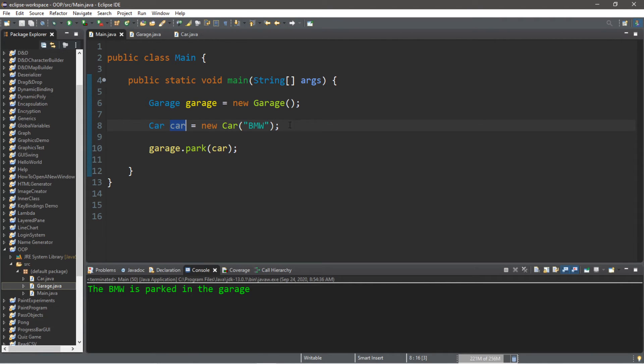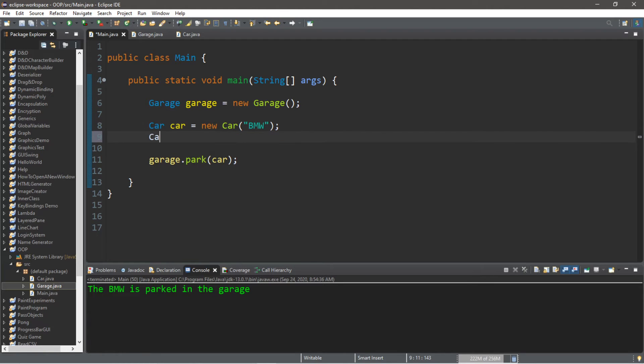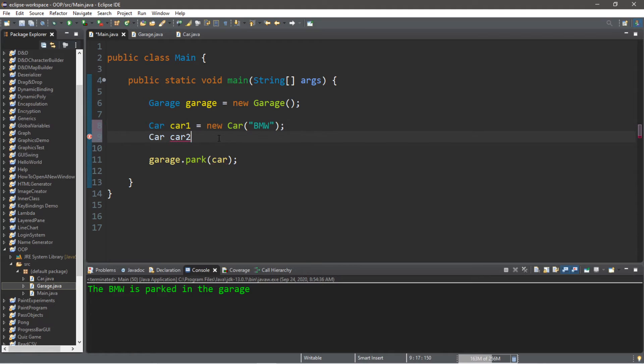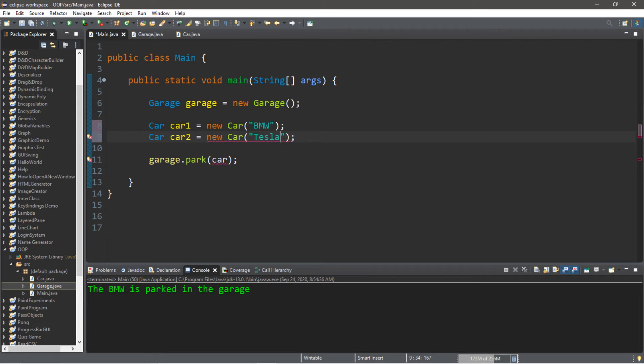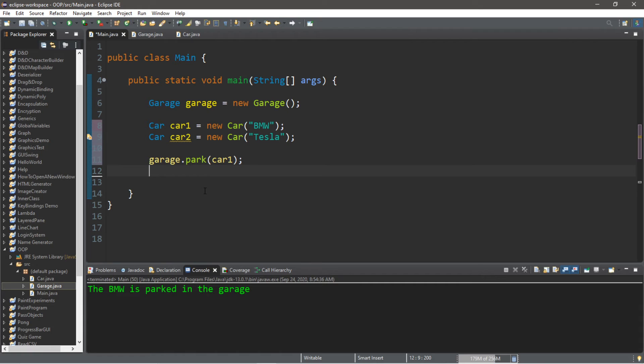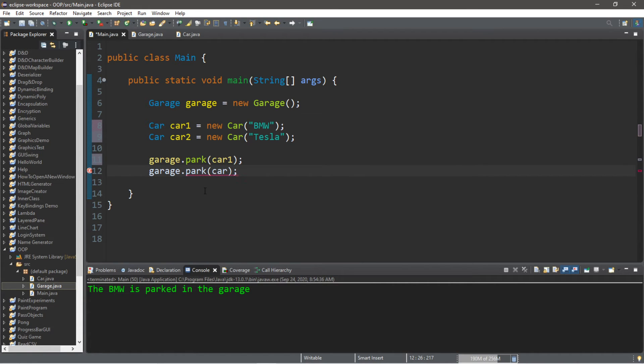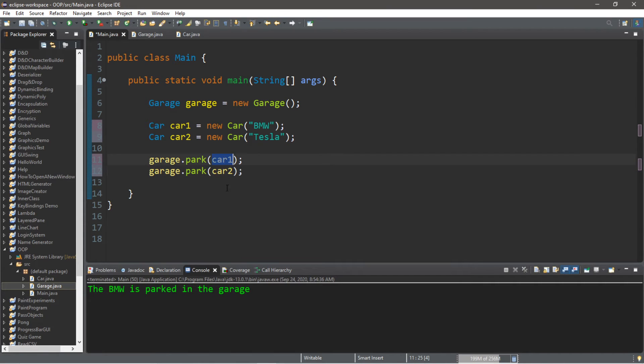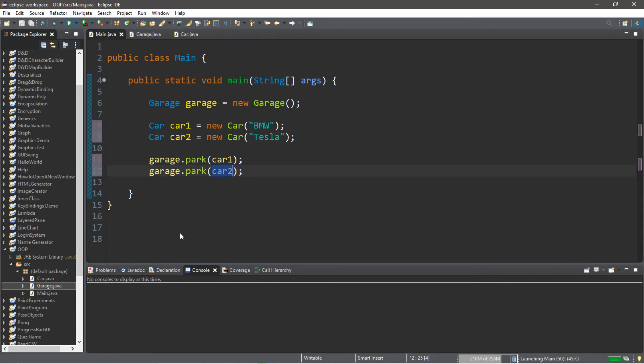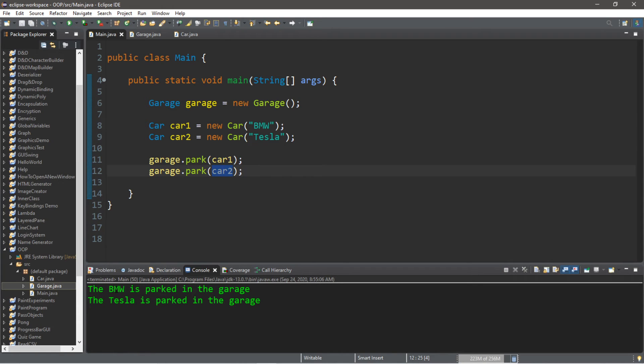Now let's park a second car. Let's create a second car. I'm going to call this car two and rename car as car one. Car two equals new Car, and let's say that this is a Tesla. This time I'm going to park car two, so garage dot park. I'm going to send car two this time. The BMW is parked in the garage and the Tesla is parked in the garage as well.